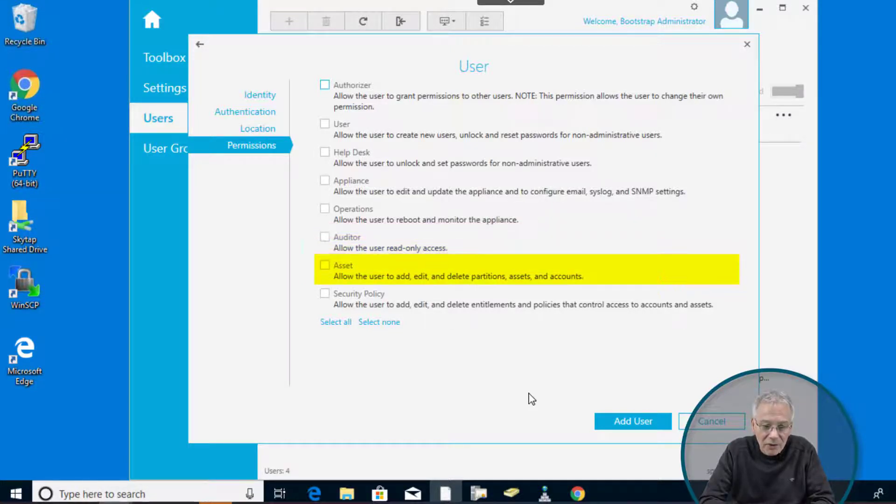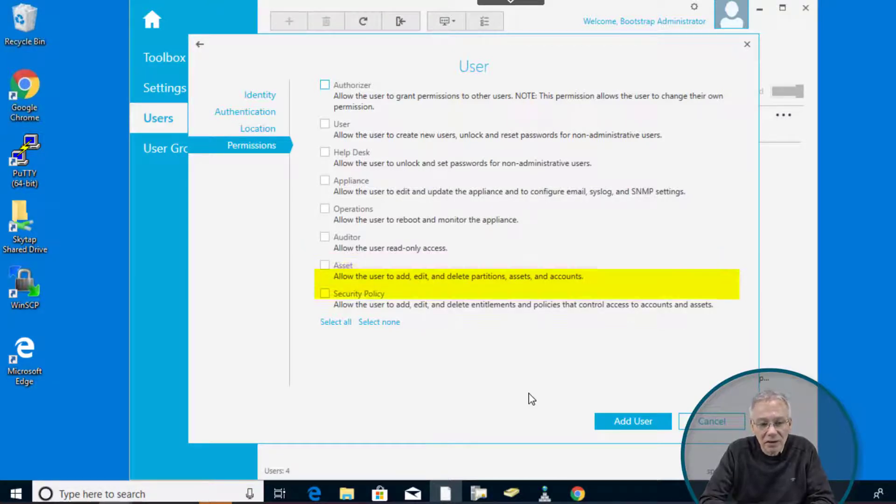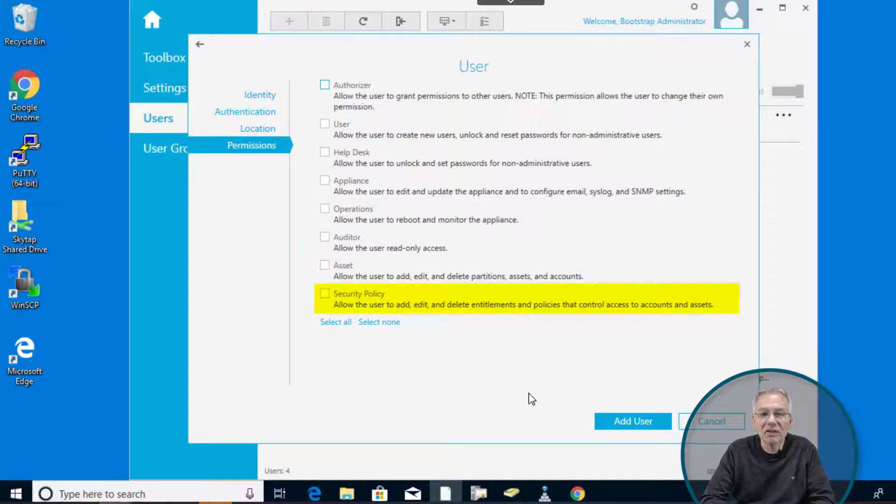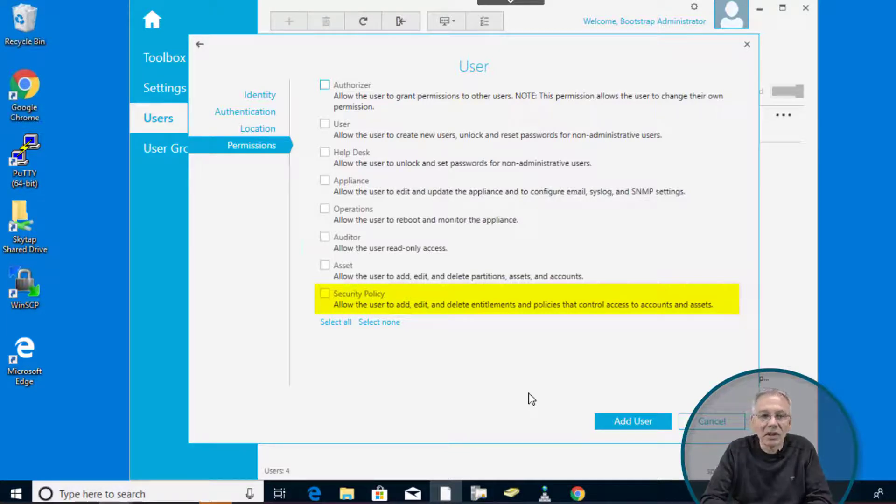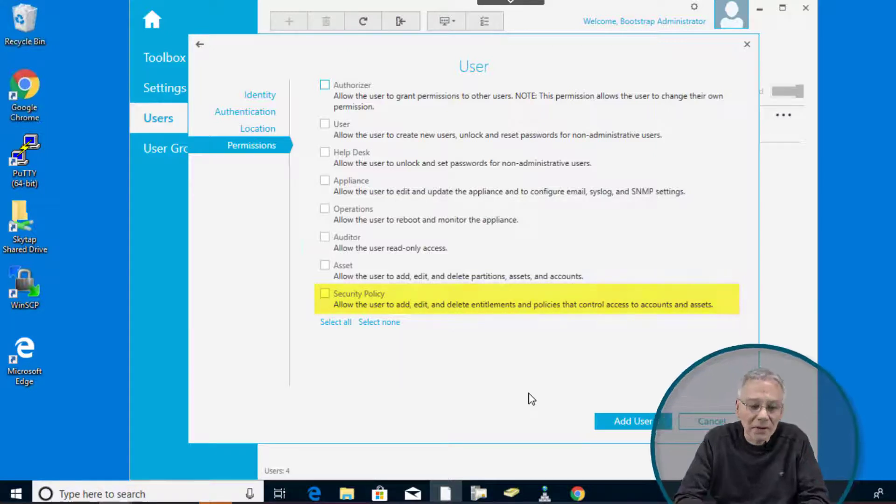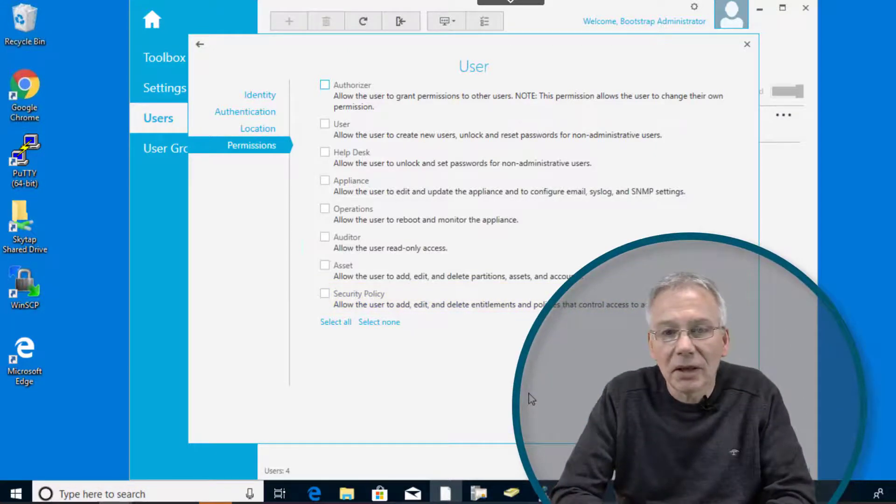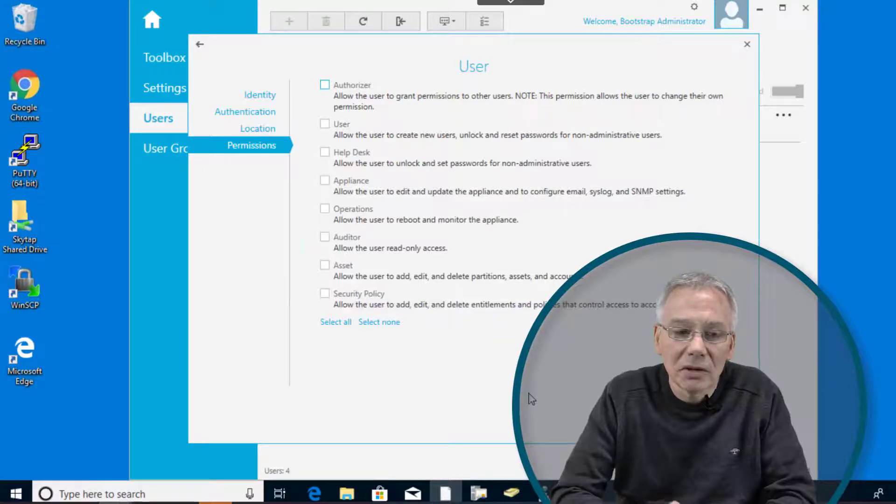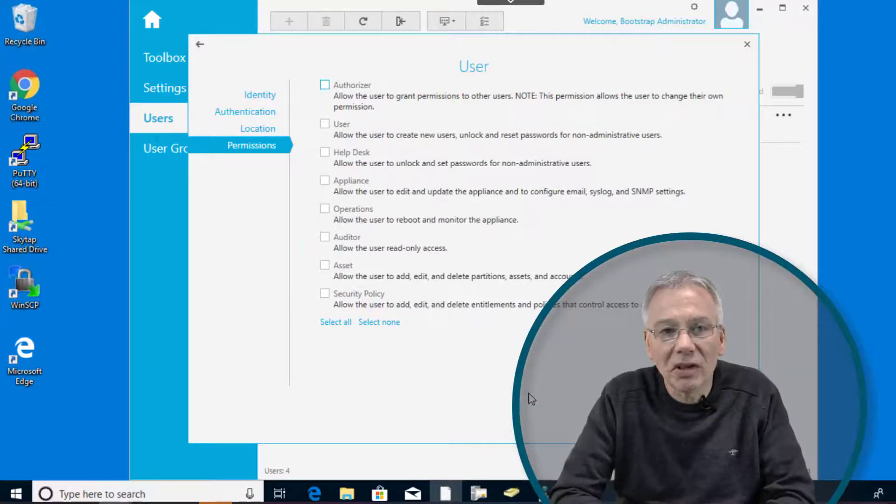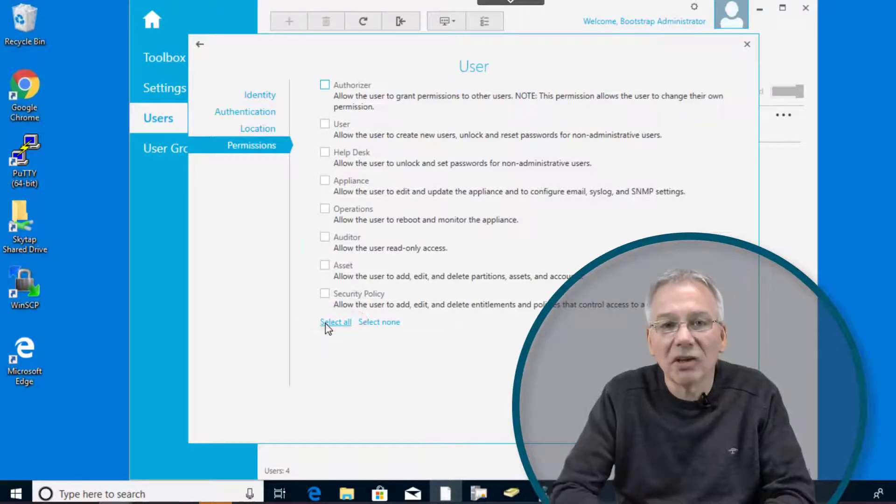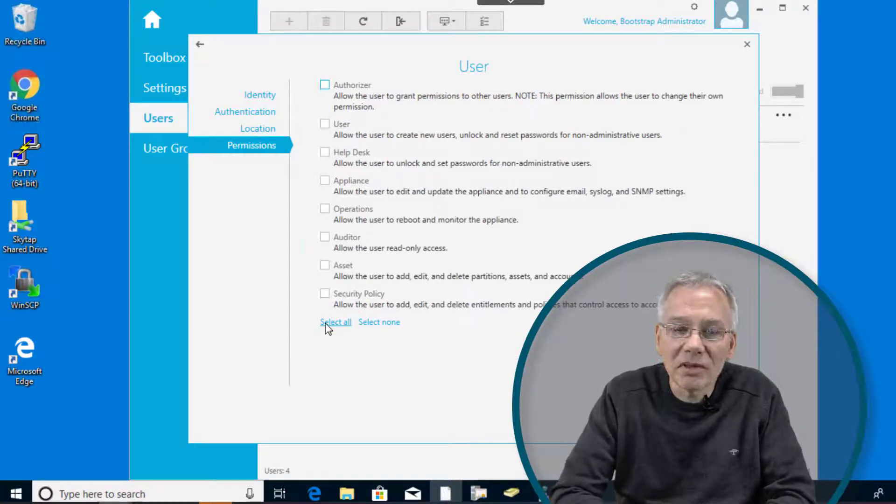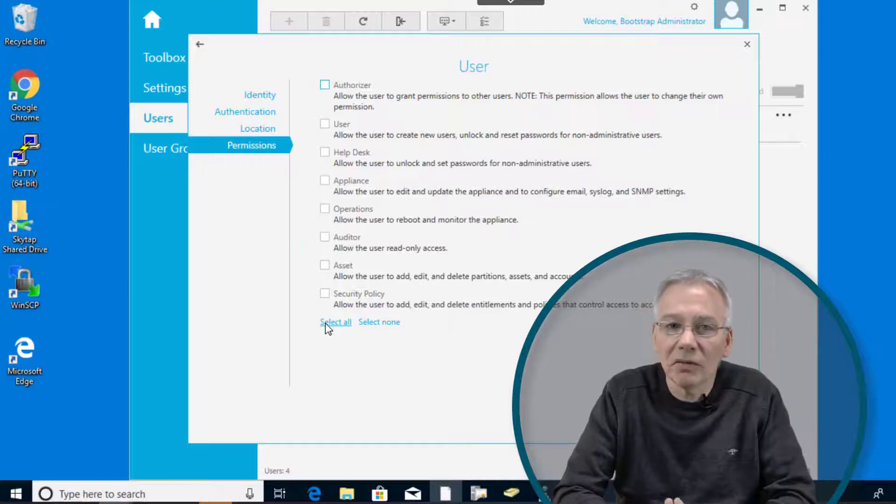The other one is the asset one. This is about to create and modify assets and partitions inside Safeguard. And last but not least, you have security policy permission that allows you to modify the access request policies and entitlements. So this in fact allows you to configure the security policy implemented. And if you want to play around in your demo environment, it is usually the standard approach to create a complete new user and simply click on select all to assign it all permissions. Of course, this is not recommended for a productive environment.